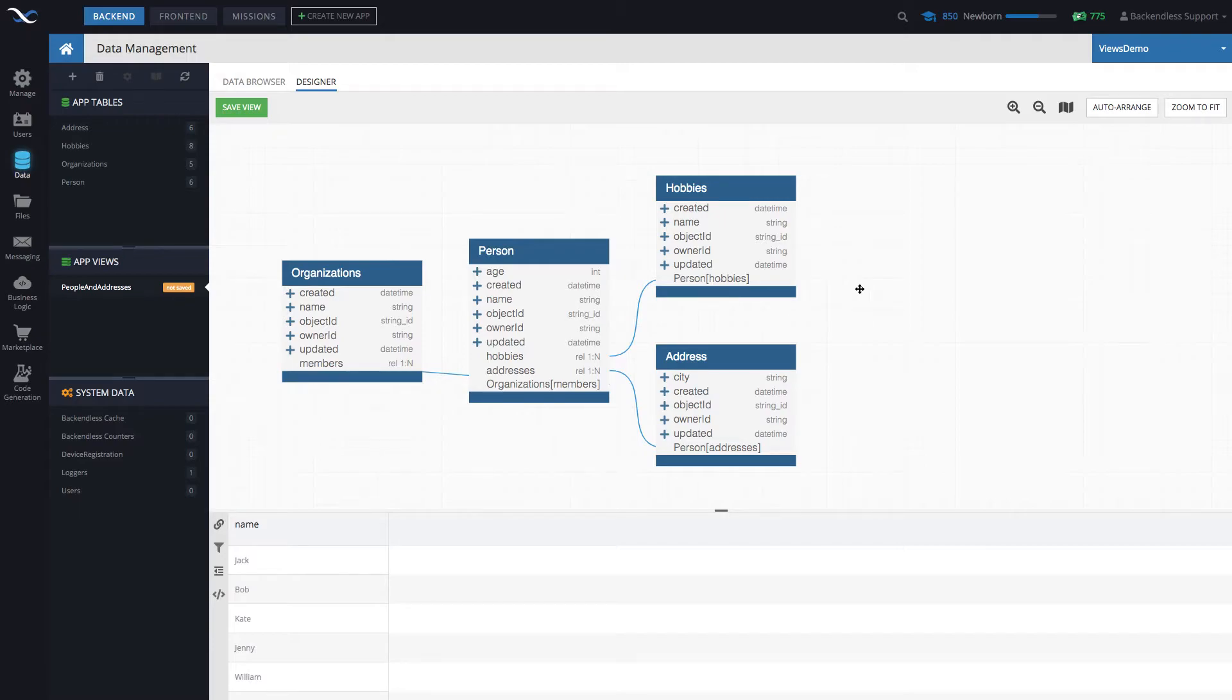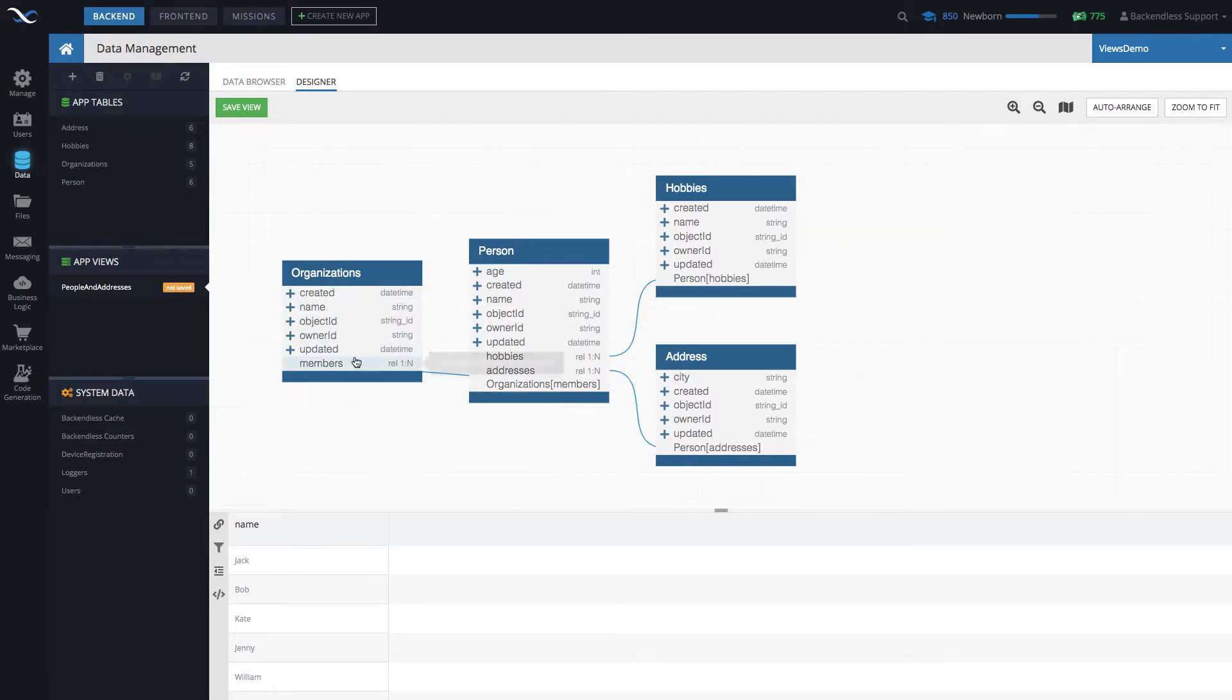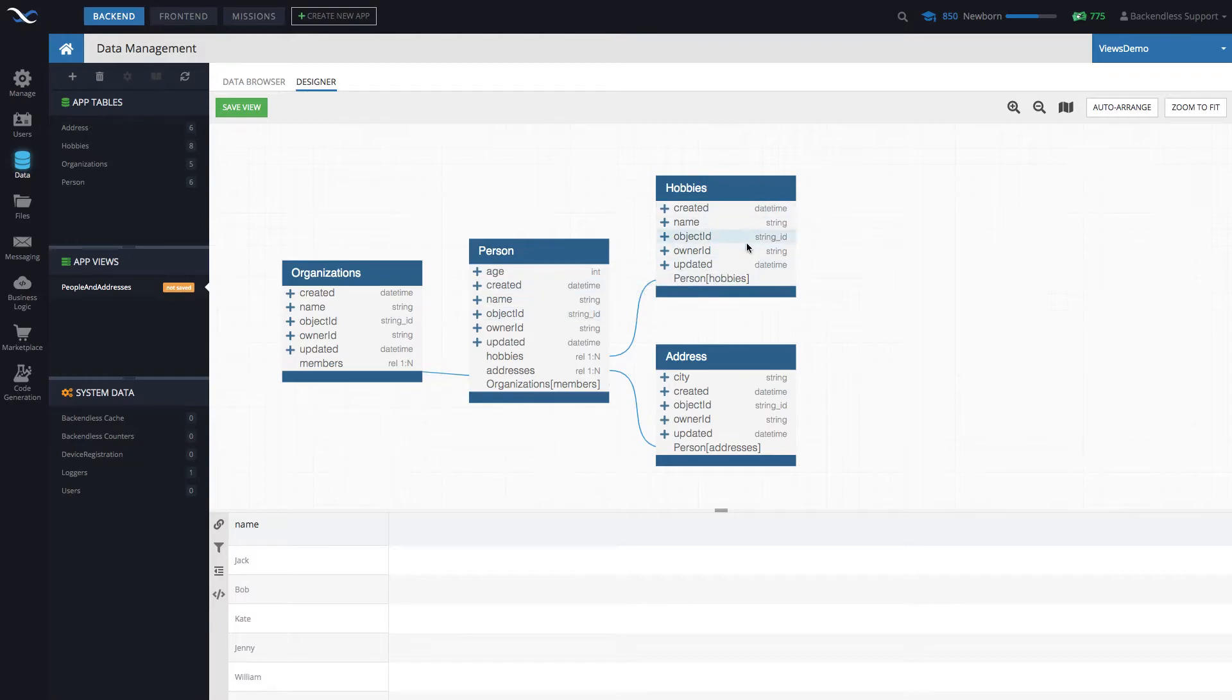And the canvas automatically determined what the scope of that view is. So it located all the related tables that stem from person. And here we have organizations, which is the parent table from person table perspective, and then two child tables, hobbies and address.